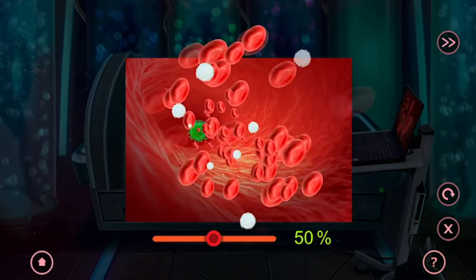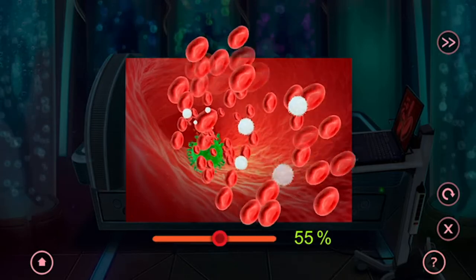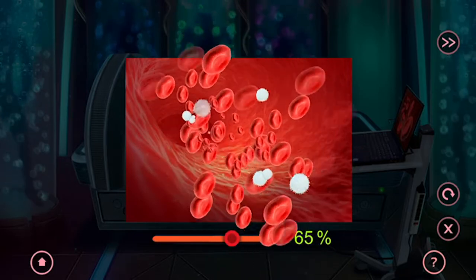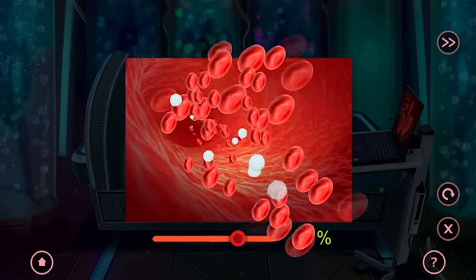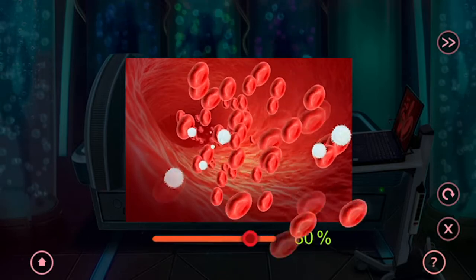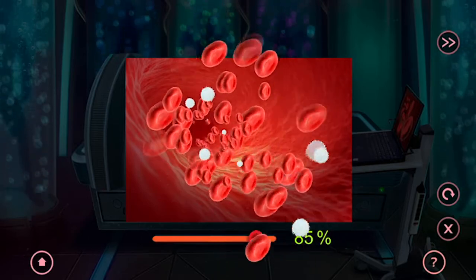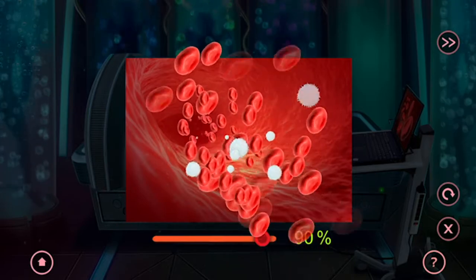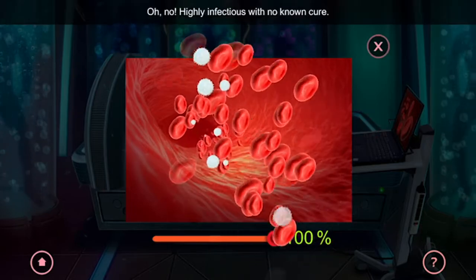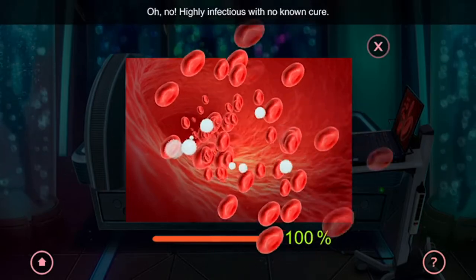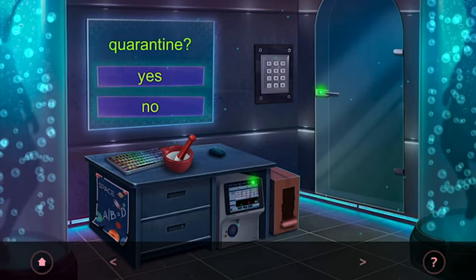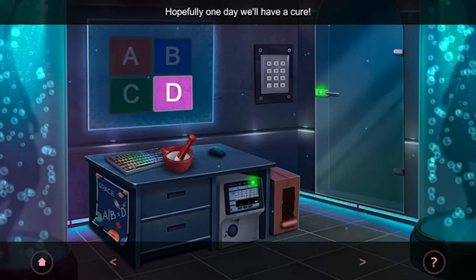There's a lot of them. Almost there. Highly infectious with no known cure — so infection: no. Yes to quarantine. Hopefully one day we'll have a cure.